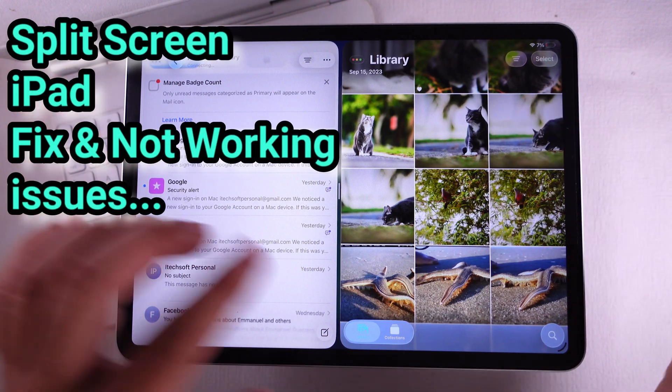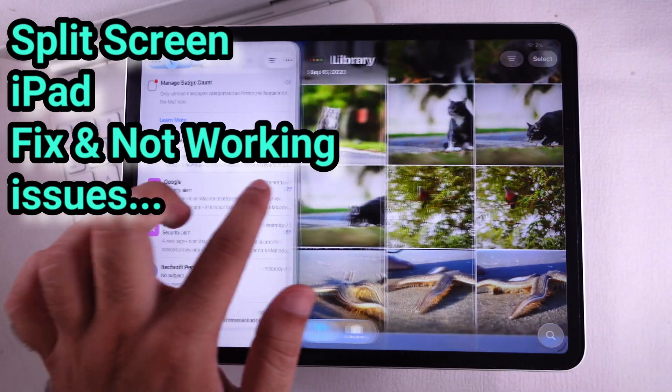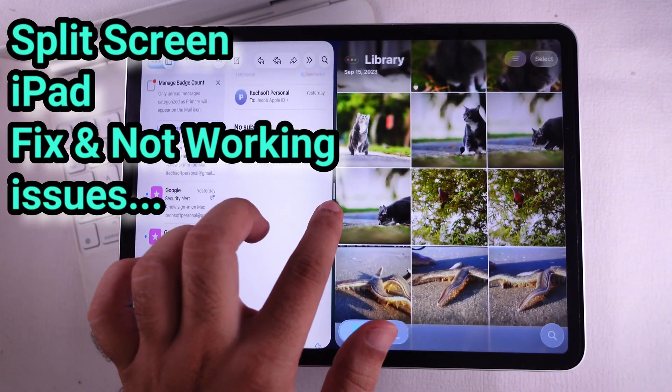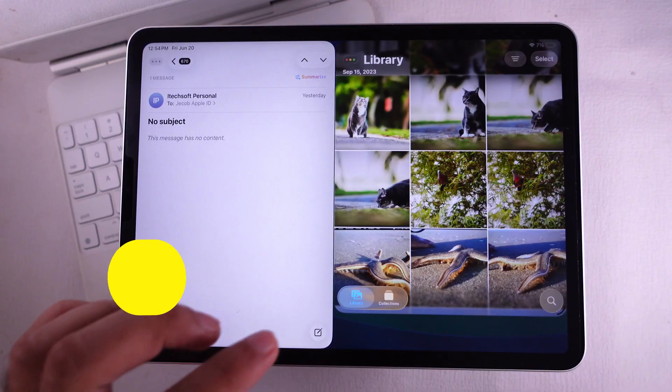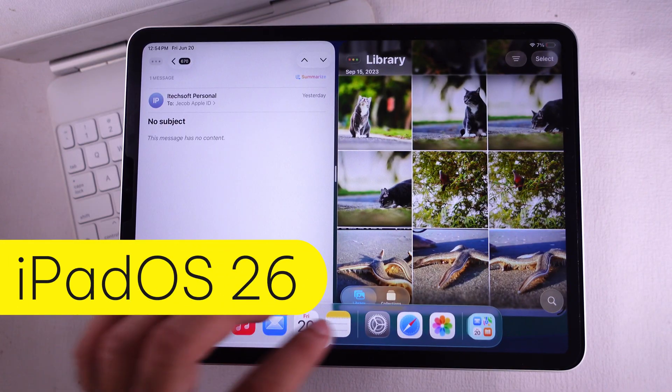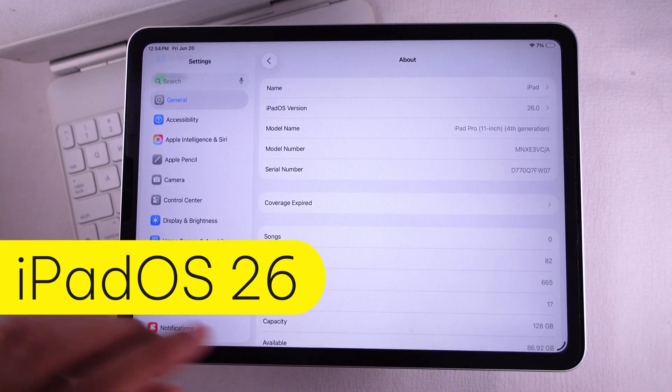You want to get that old split view back, like the earlier iPadOS? I got you. Let's get those two apps rolling side by side in split screen.